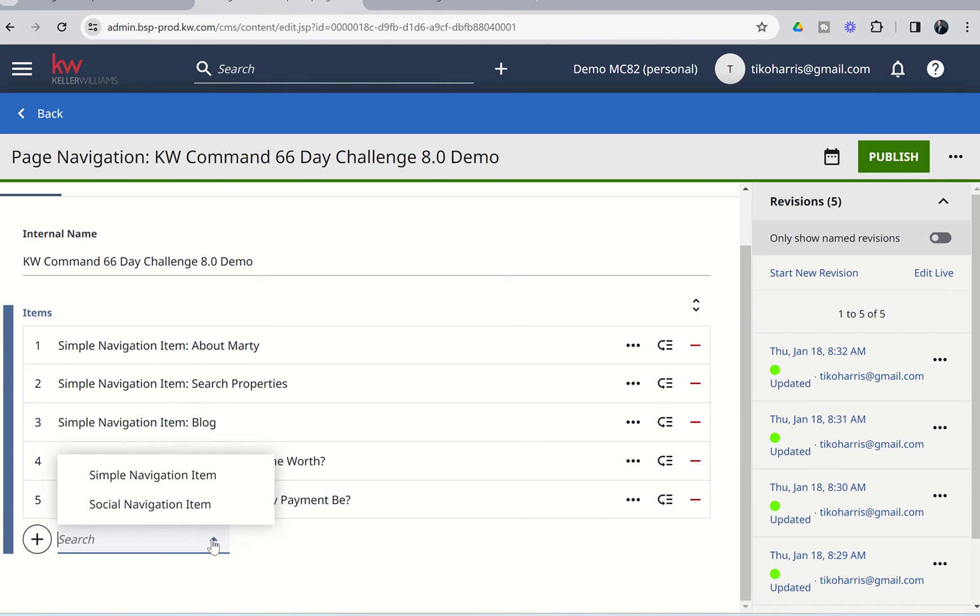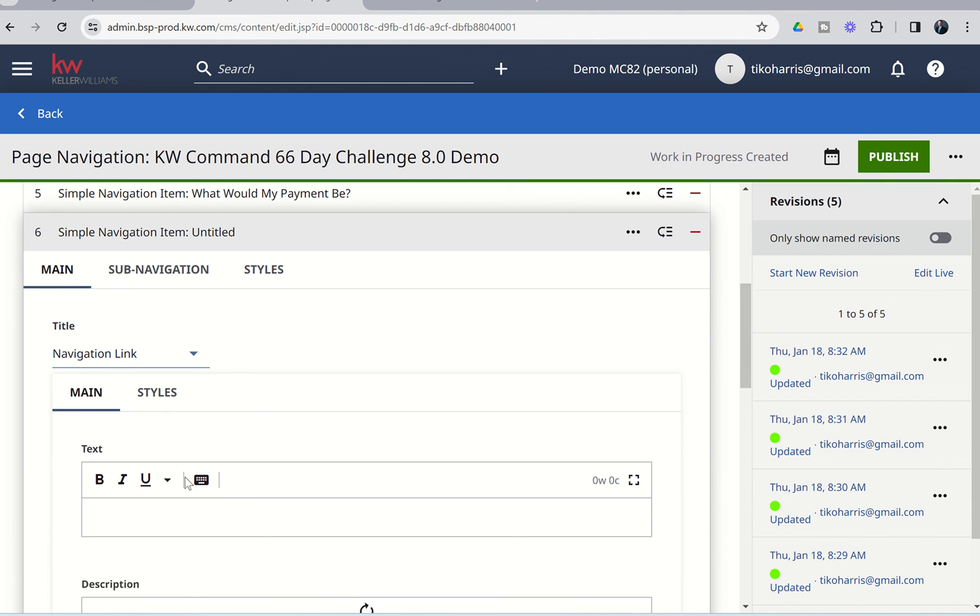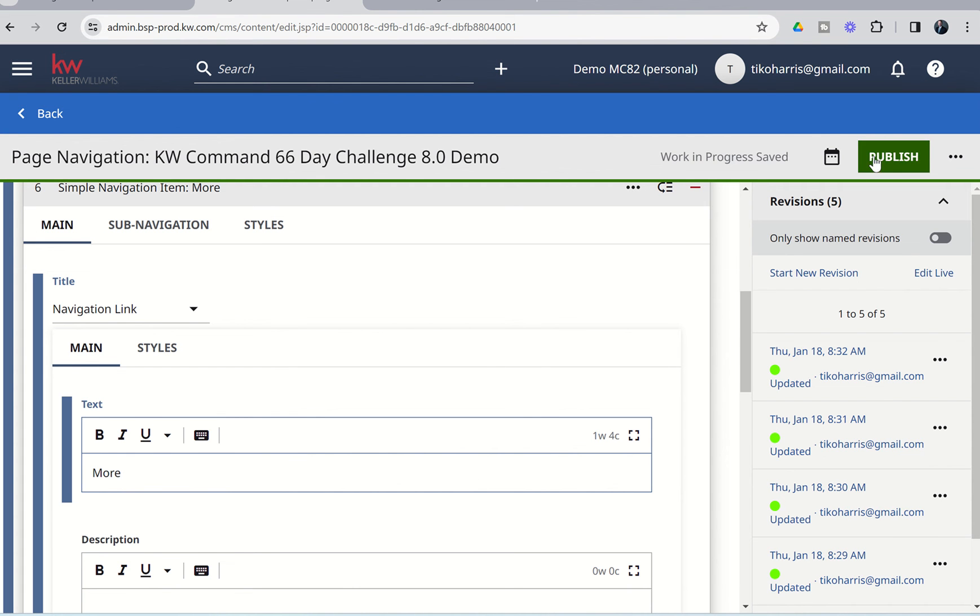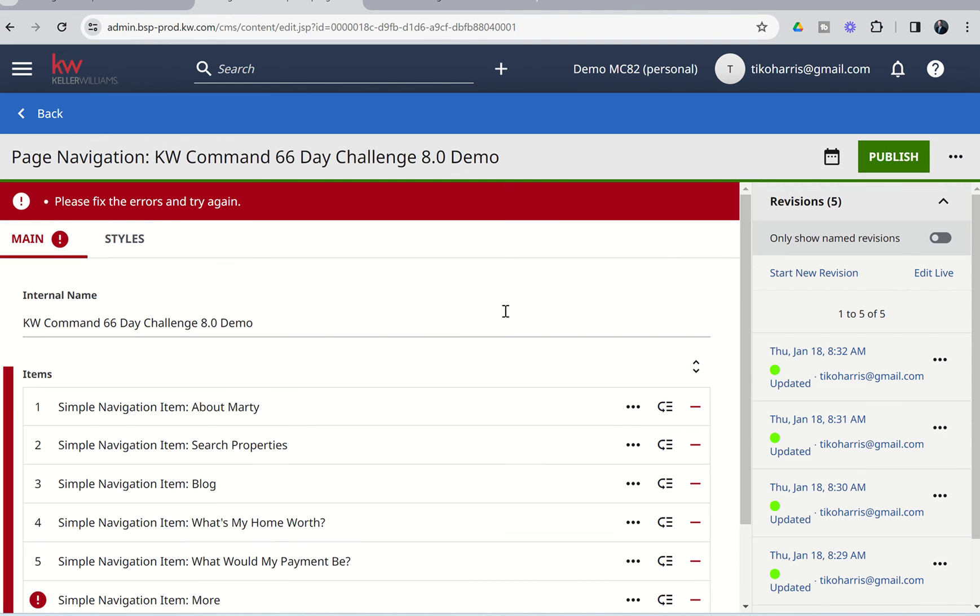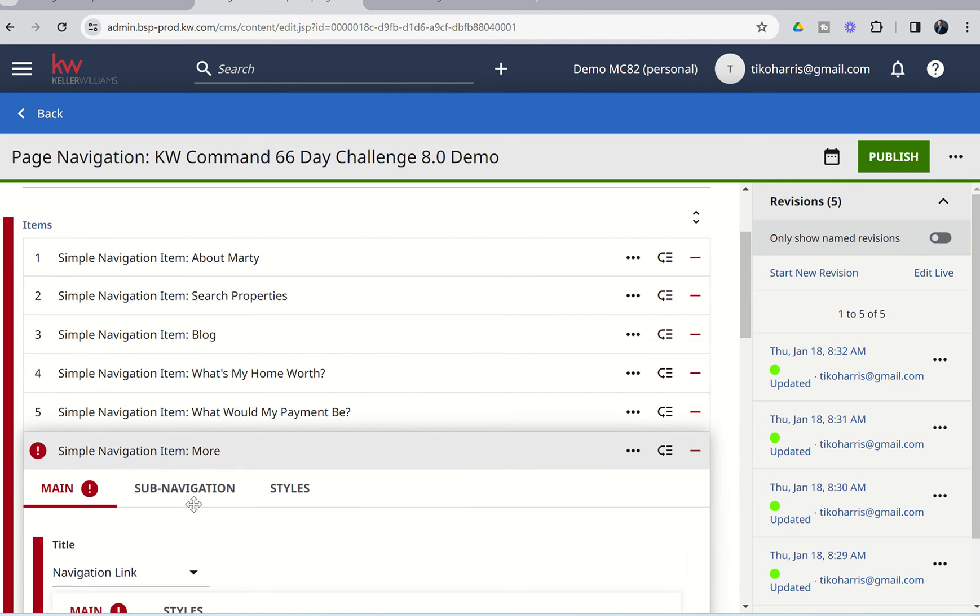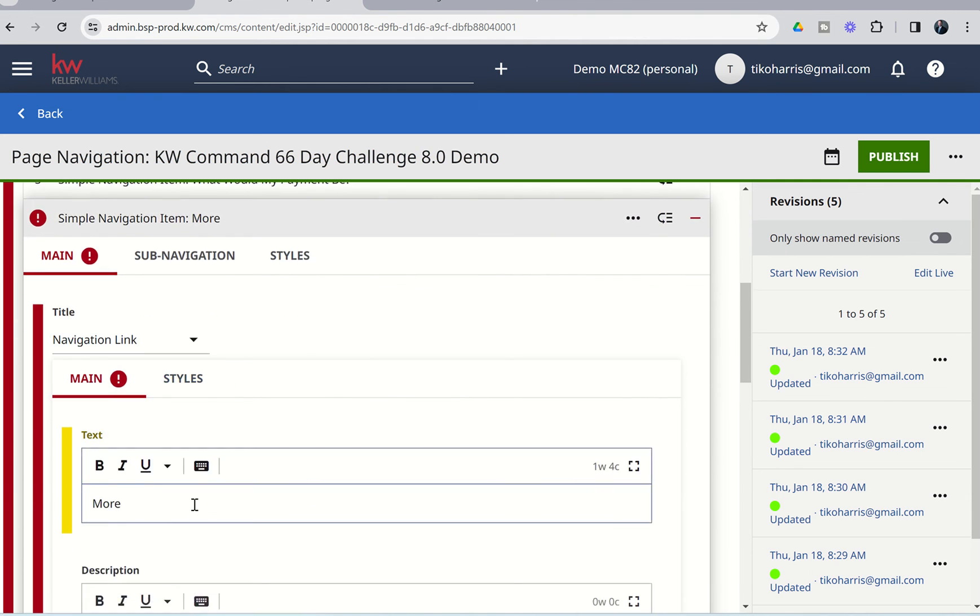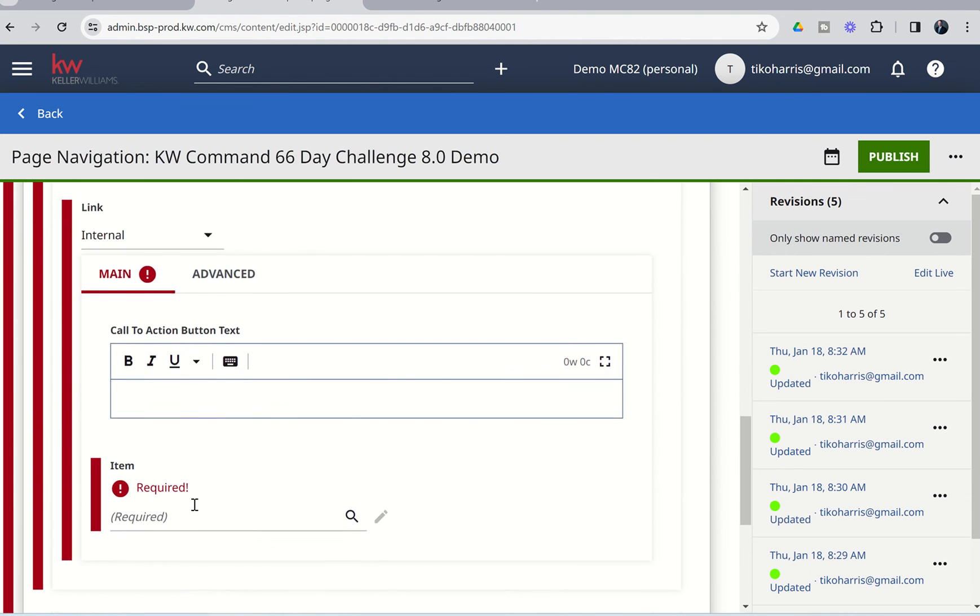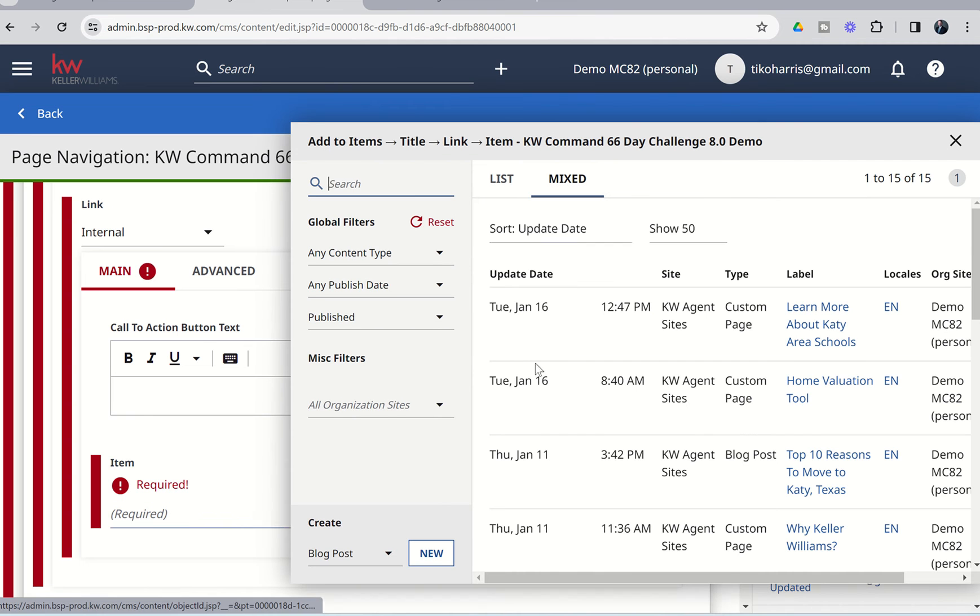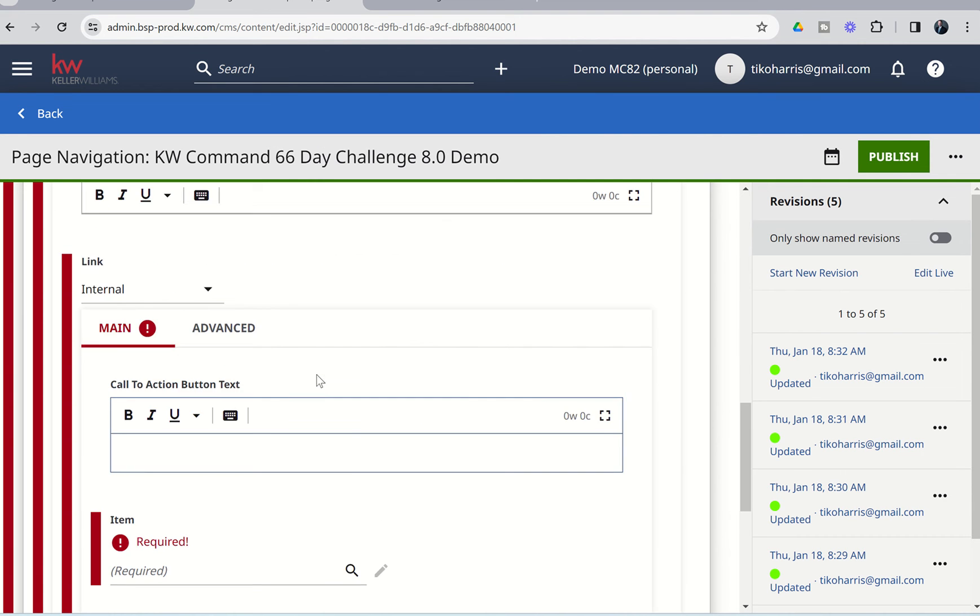So, we're going to click on Add one more time. We're going to do Simple Navigation Item. We're going to come down to the text, and we're going to choose to call that More. You could choose Menu. You could say, click here for more, whatever you want that button to be called. But we don't have a specific link for this one, so we're just going to go ahead and choose Publish. And then from here, we're going to come down, actually, let's see what we missed. Did we need a link for that item required? No, we didn't need that. All right.